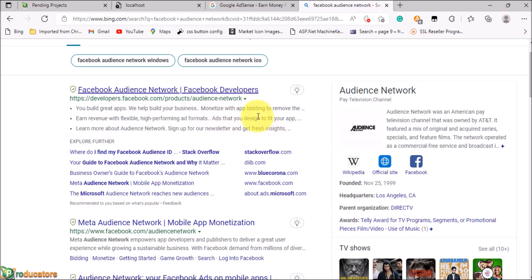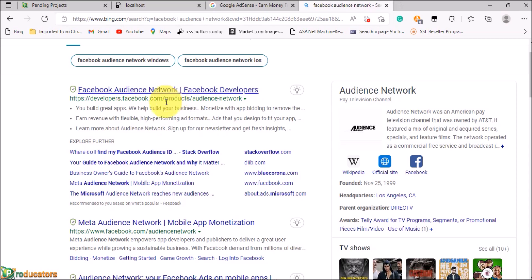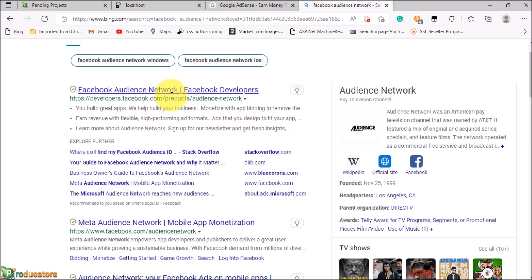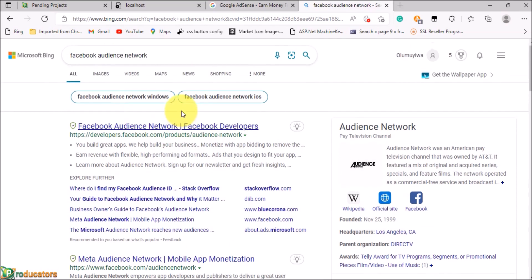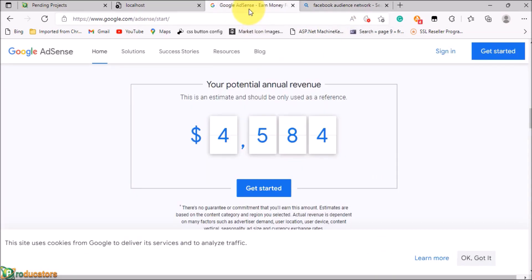For my own experience, I am more conversant with Google AdSense and I have a lot of experience in Google AdSense than Audience Network. For gamers we have Unity Ads and lots more.